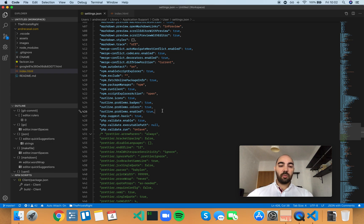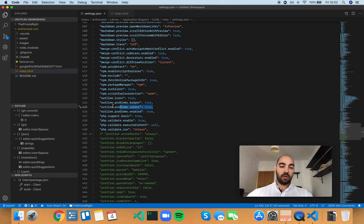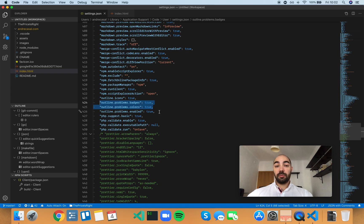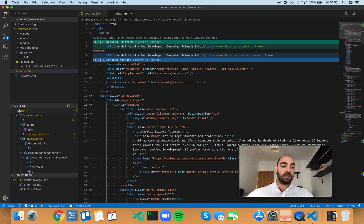So outline problems enabled show errors and warnings on outline problems. This controls both of these features and turns them on or off. If you have it set to true, you'll see either color coding on the symbols or the badges.